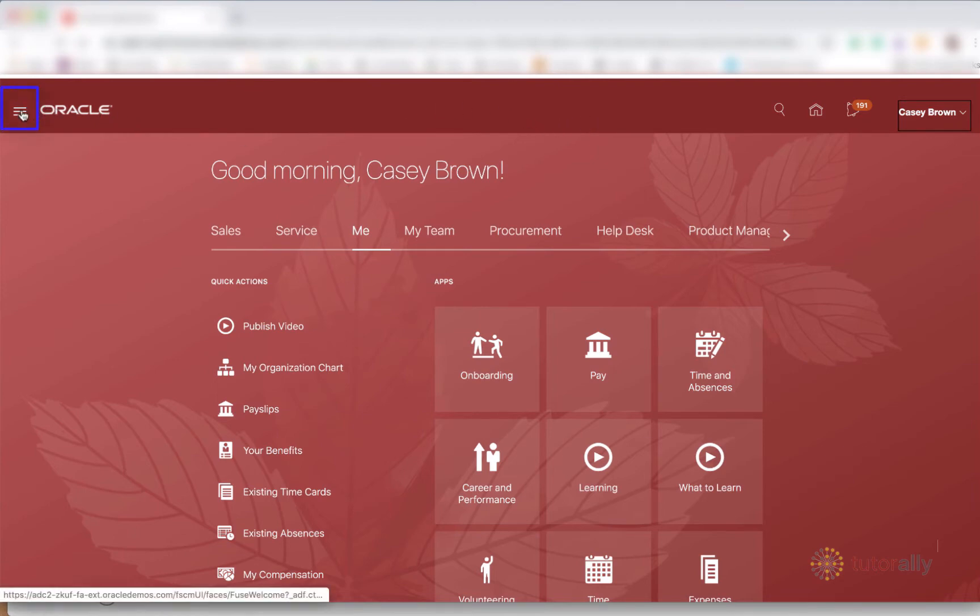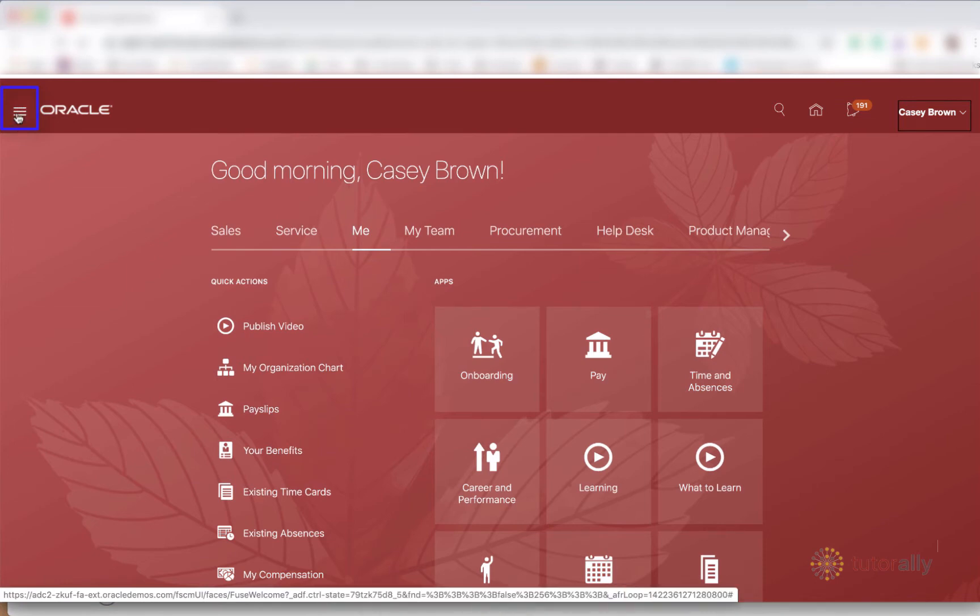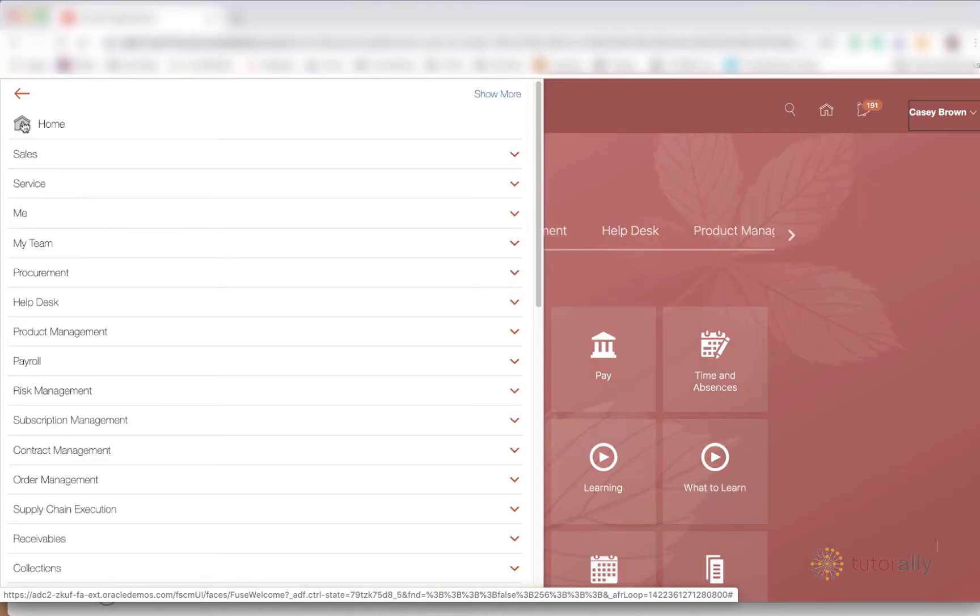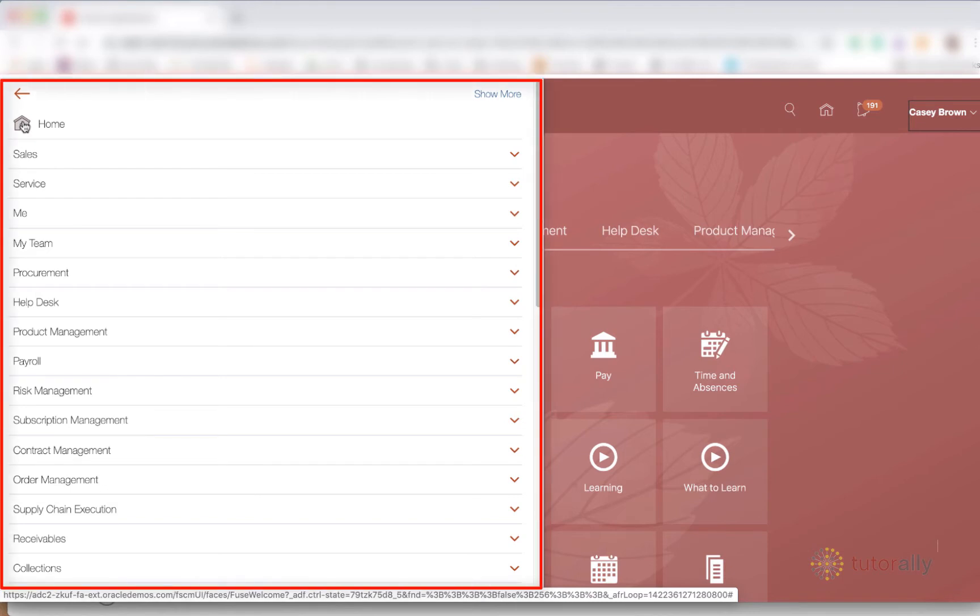So if you click on this hamburger button, this is actually called a hamburger button or the navigator button, you will see a list of everything that you have, all the responsibilities and areas that you have access to in your Oracle system.